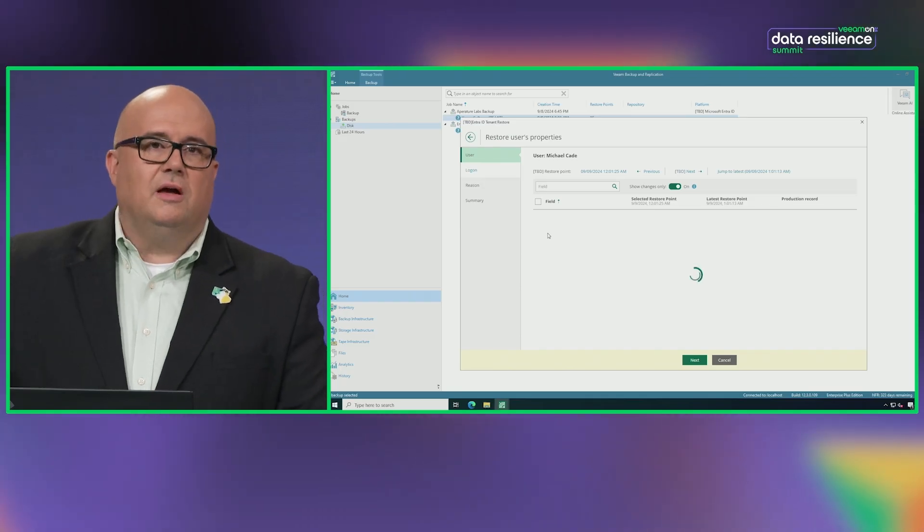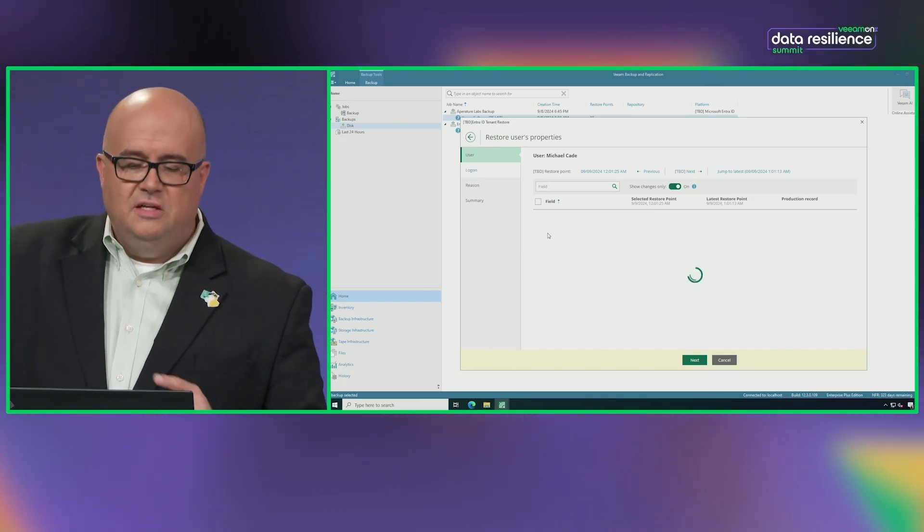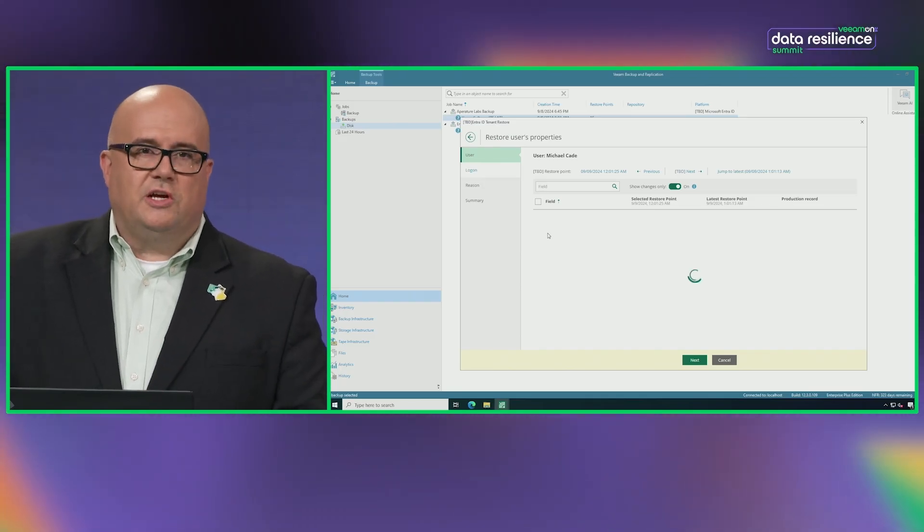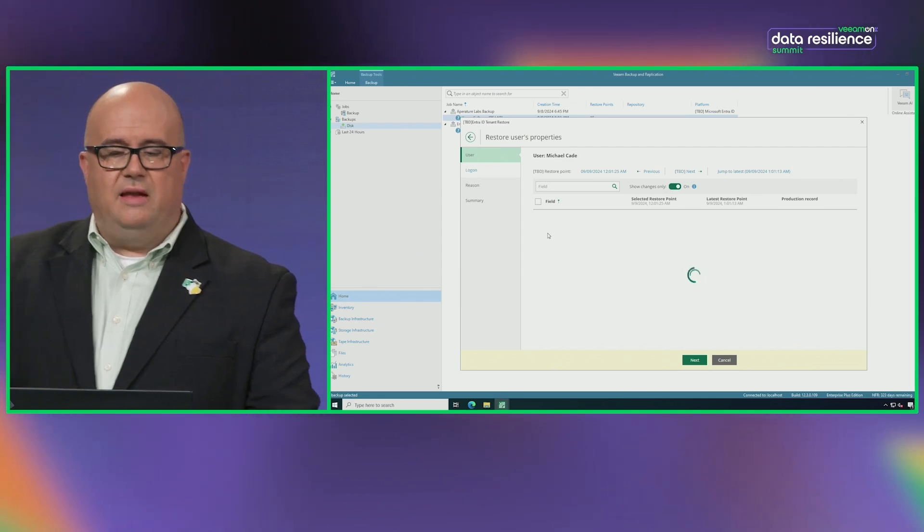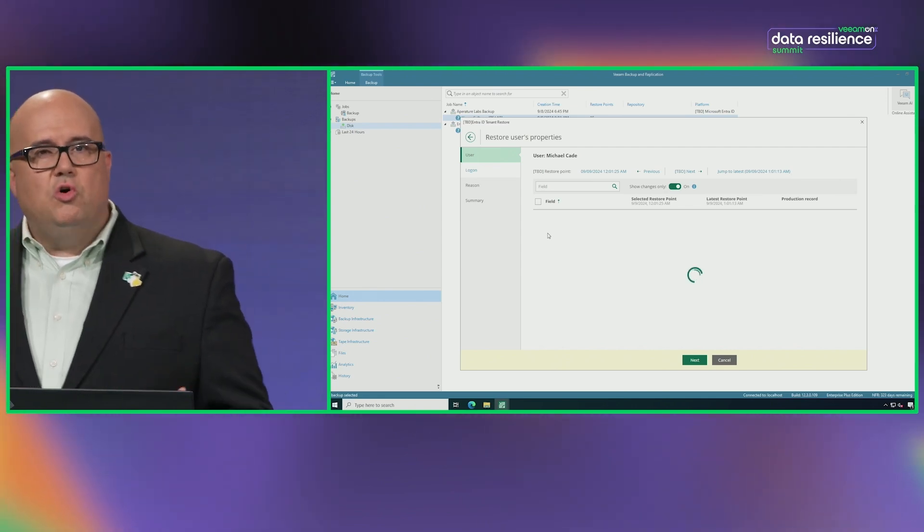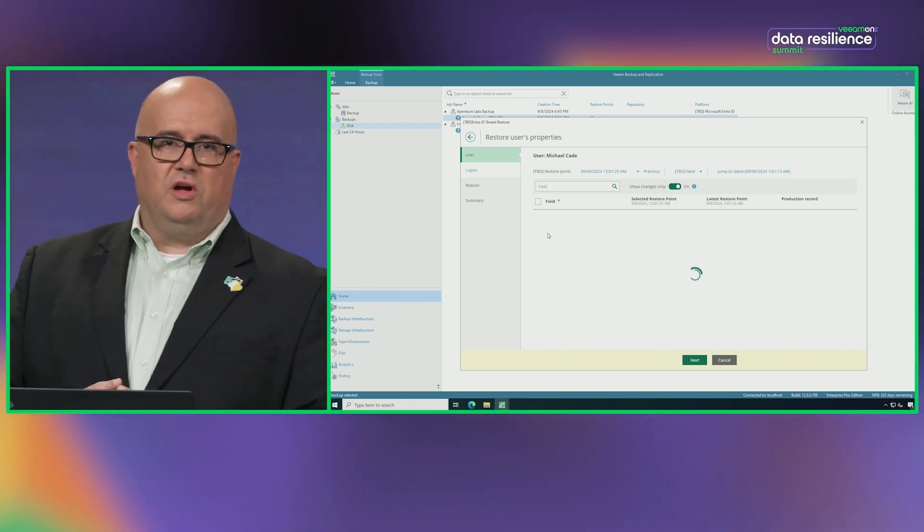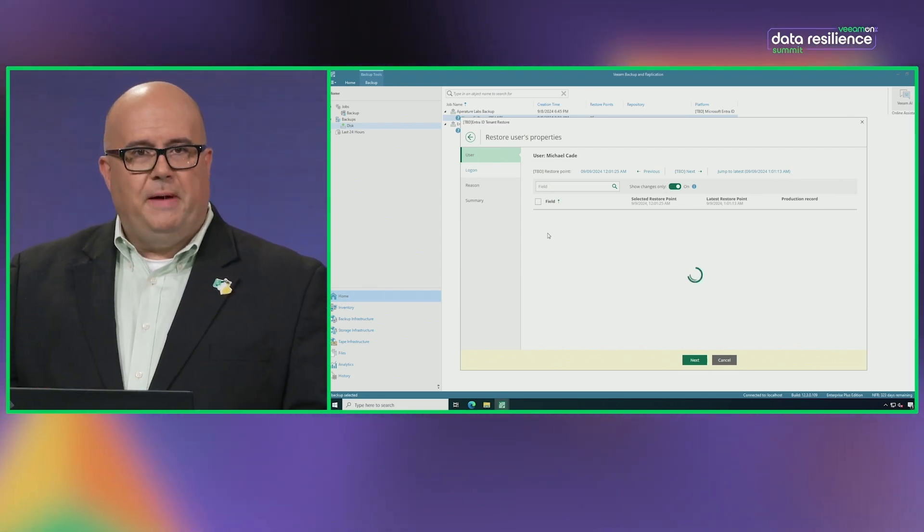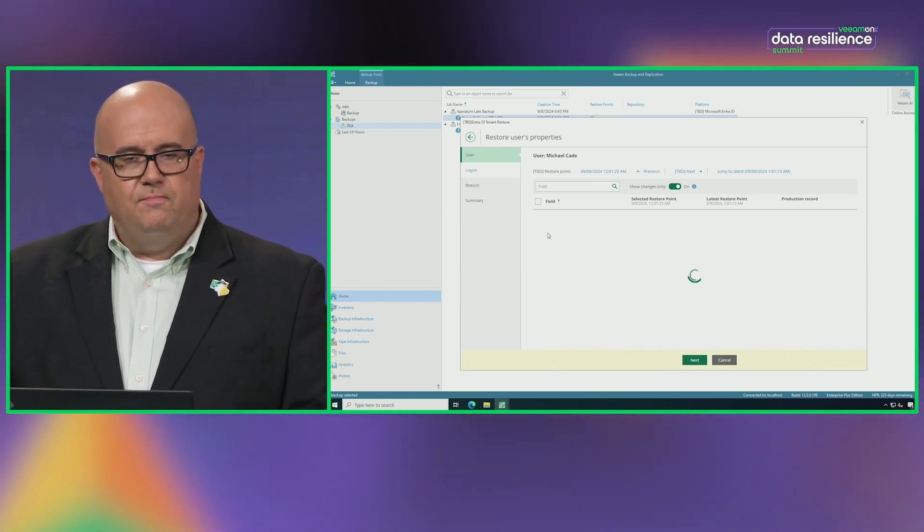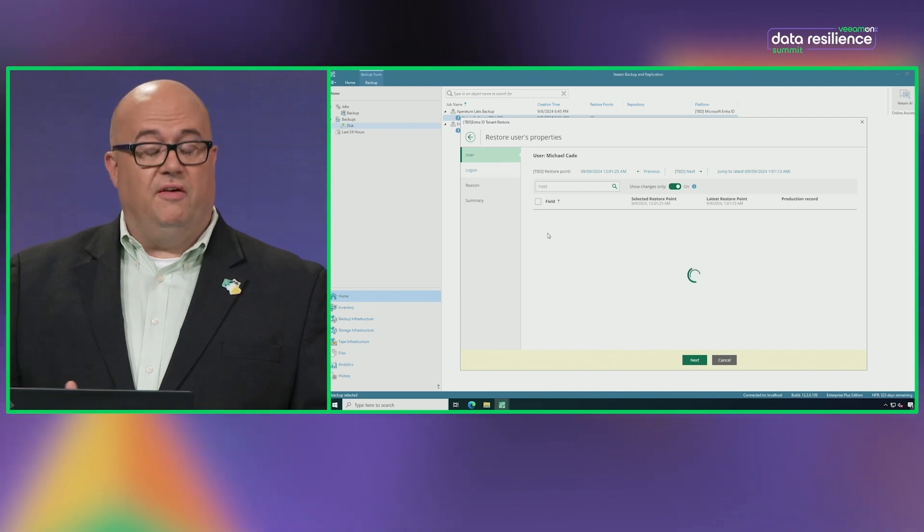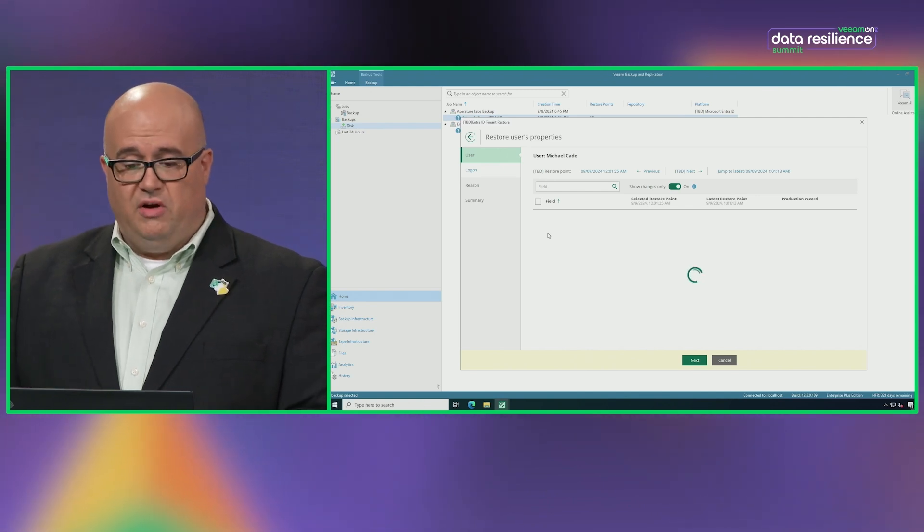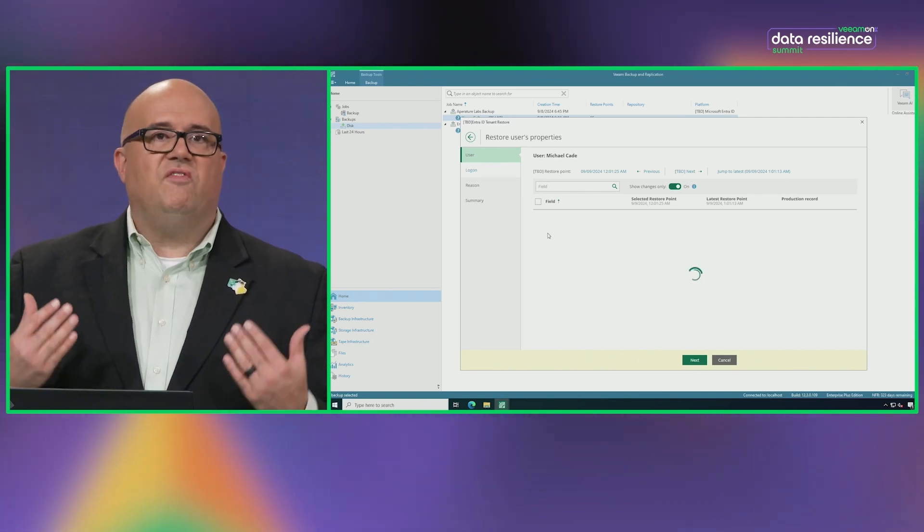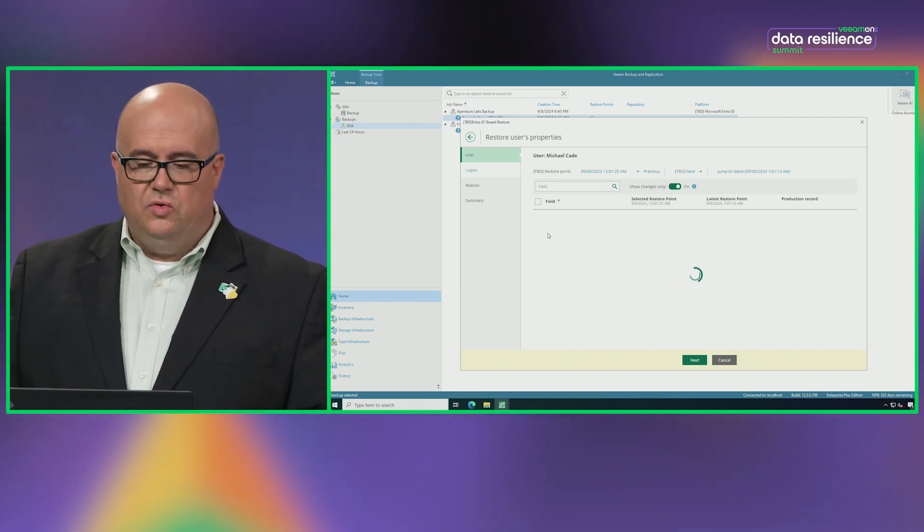I didn't change anything on Michael's, but I expect it's going to come back and say that. But again, you know before you go and recover some of this data. So it's a very powerful way that you can have confidence in your recovery, and again, very easy to use.